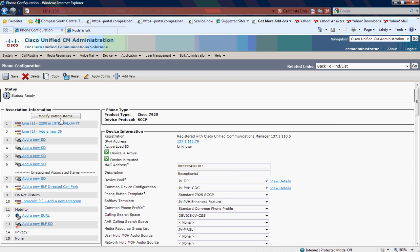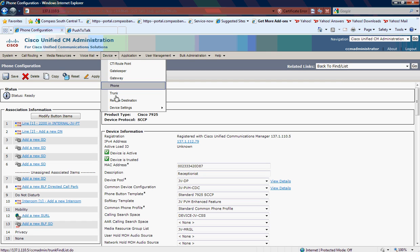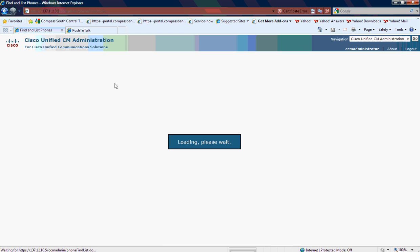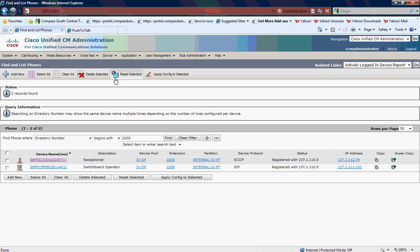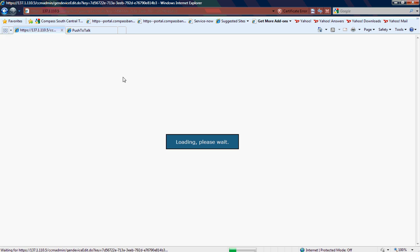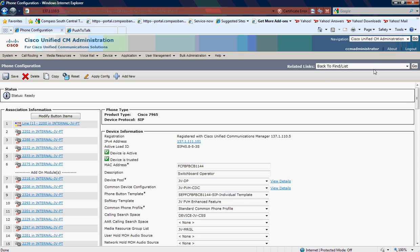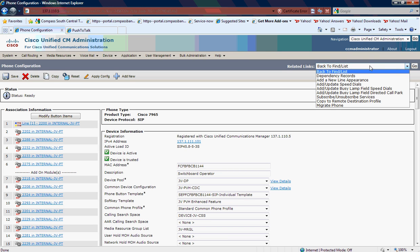Any phones that need that button, you'd go back to Device and then Phone. I created an IP Phone Services URL. If I take a look at her phone and I go to Subscribe Services up in the top right corner...